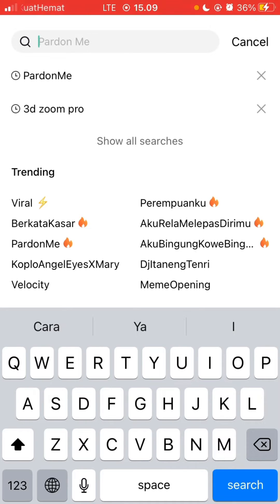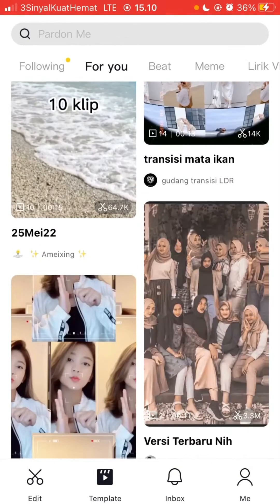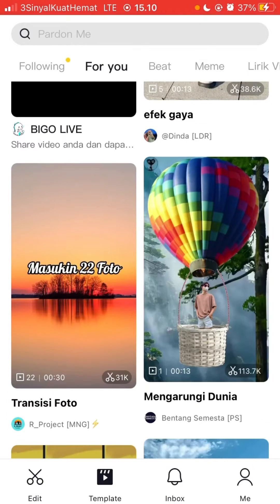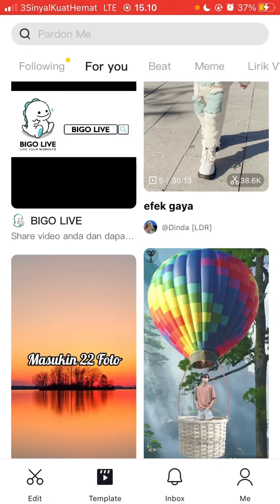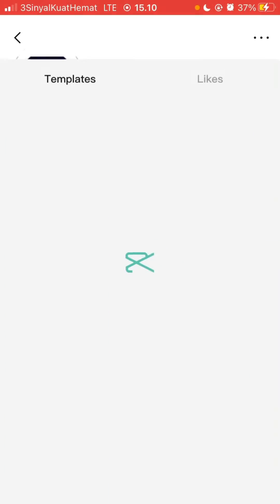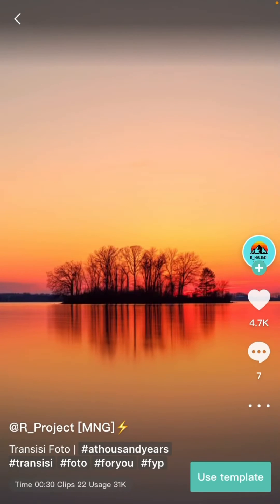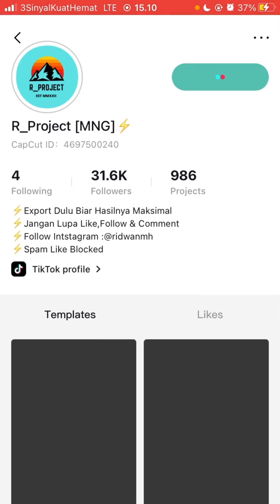You can also tap on a video template to follow the user. For example, tap on it, then tap on the username and click Follow in the top right.